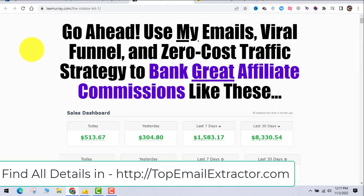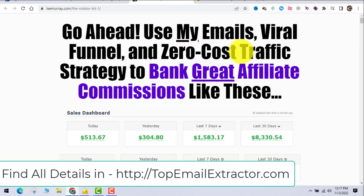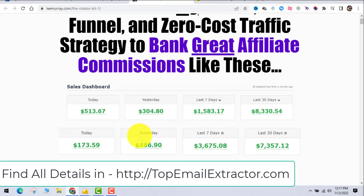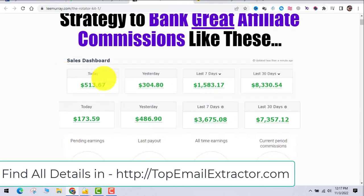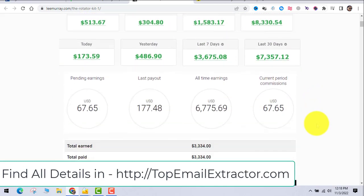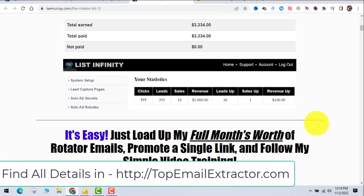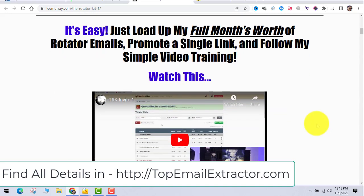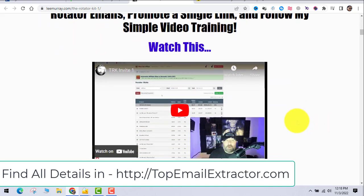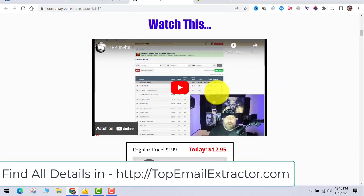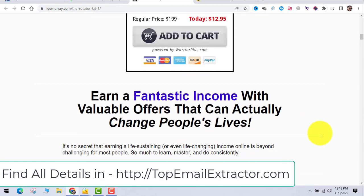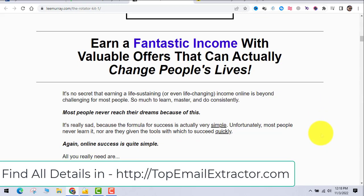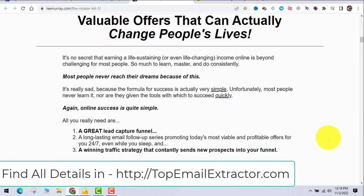This is the done-for-you system. Now just go and get this done-for-you system because you'll get the full email swipes that are getting a lot of conversions, the funnels, the traffic strategies. You can make a very good amount - this is just a demo of what you can possibly earn. You have to go and watch this video first. It just costs you $12.95.